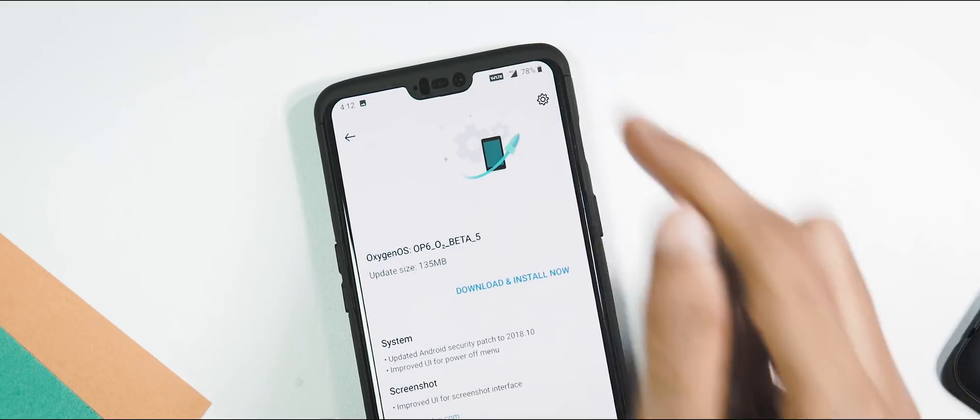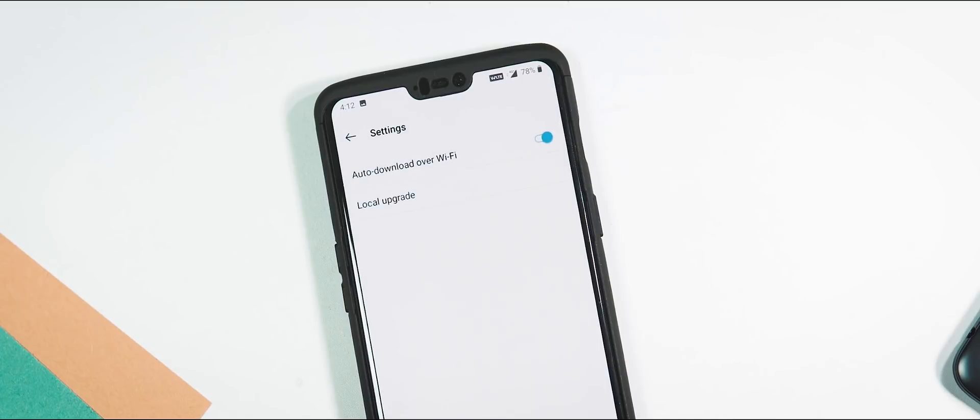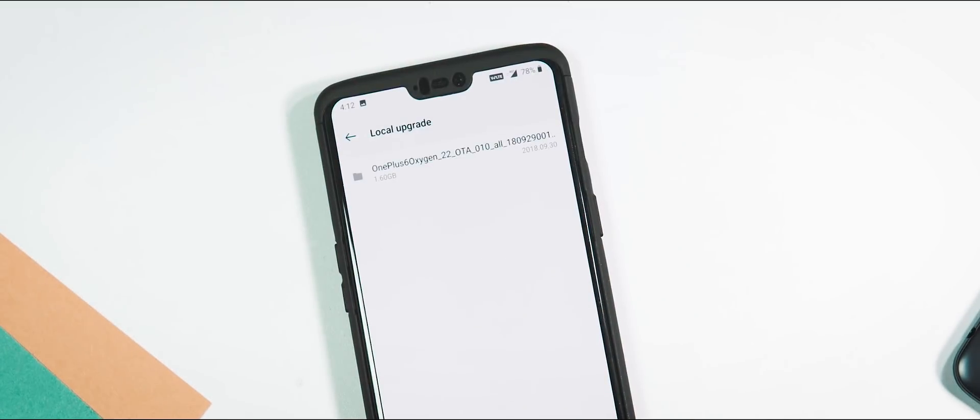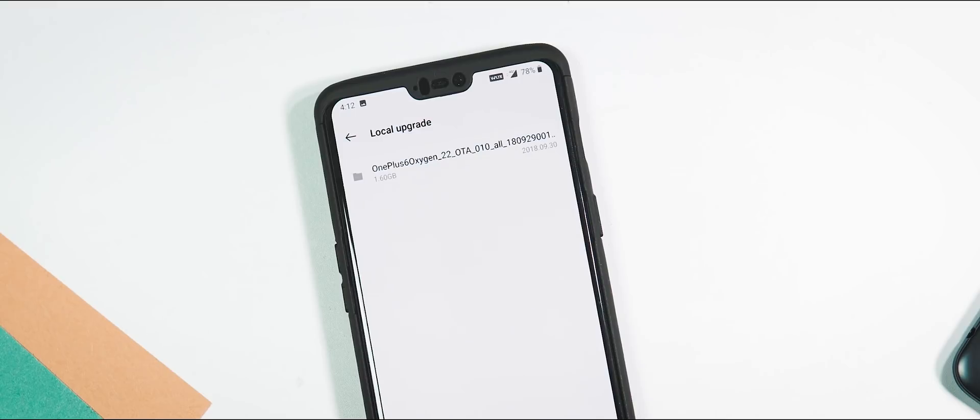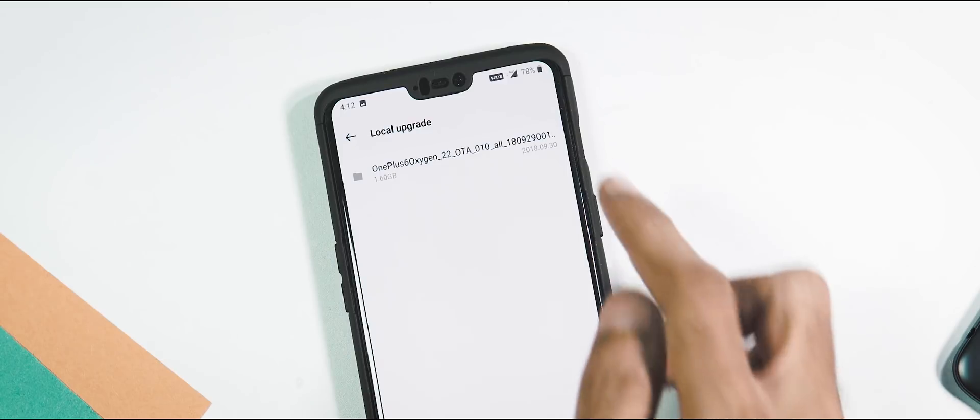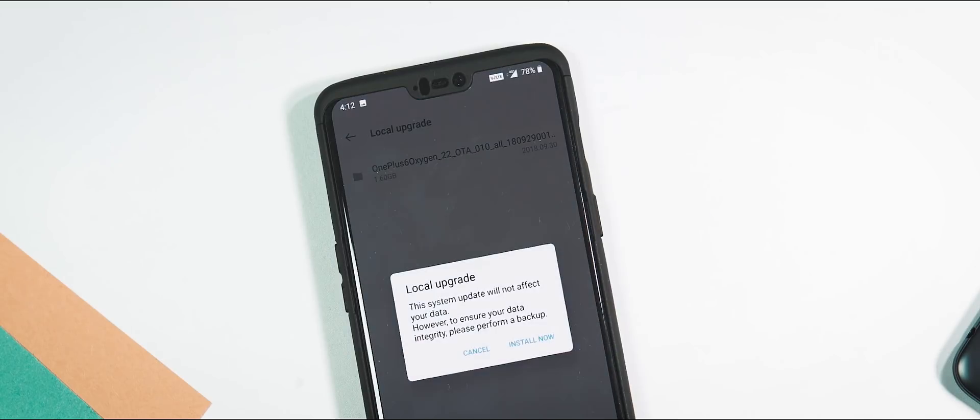In case if you wanna manually upgrade using the incremental OTA or full Open Beta 5 ROM, first download the OTA ZIP, be it incremental or full ROM, place it in the internal storage folder of your phone, then go to settings, system tab, system update, gear icon at the top right corner, local upgrade, pick the OTA ZIP file and flash it.